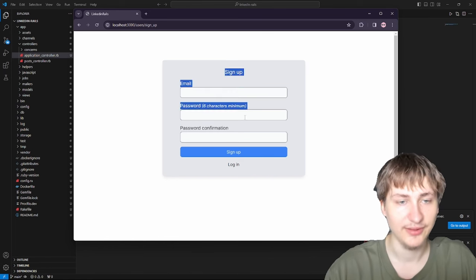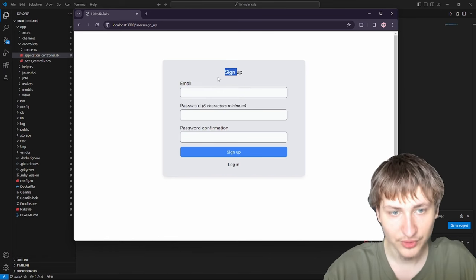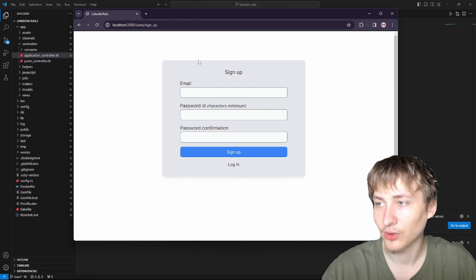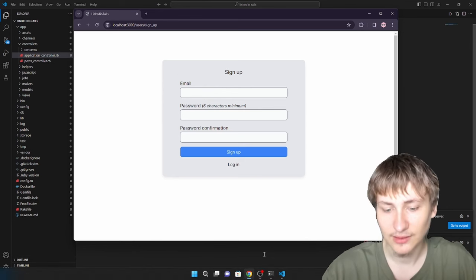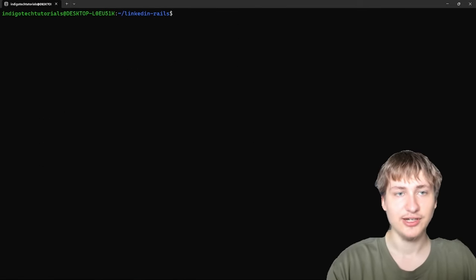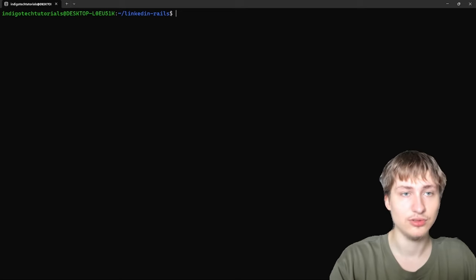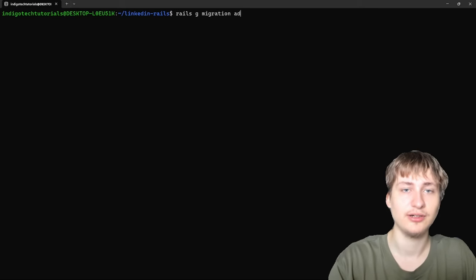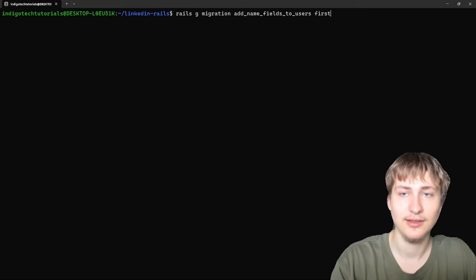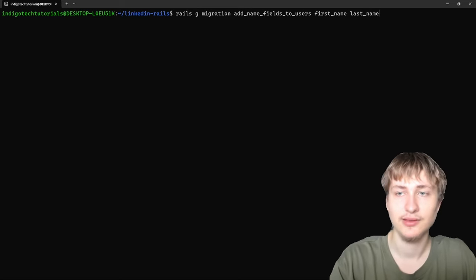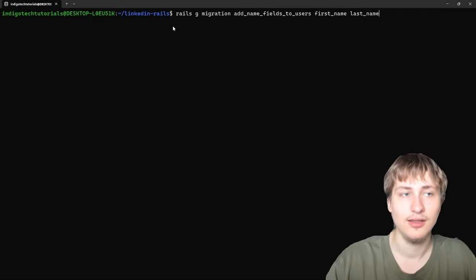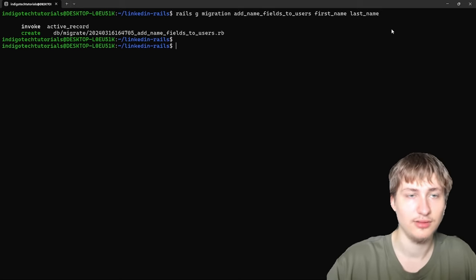On the sign-up form, email and password are good, but we probably need a name — that's pretty important for LinkedIn. Let's add first name and last name. To do that, I'll first add a migration to the database. In the console: rails g migration AddNameFieldsToUsers first_name last_name, which will default to string type. Then run the migration.